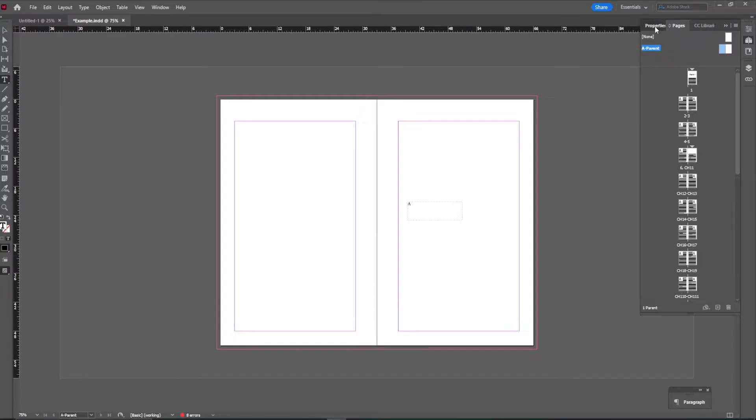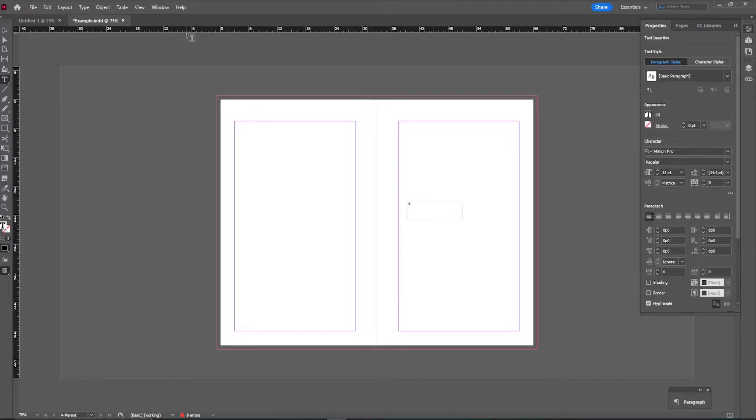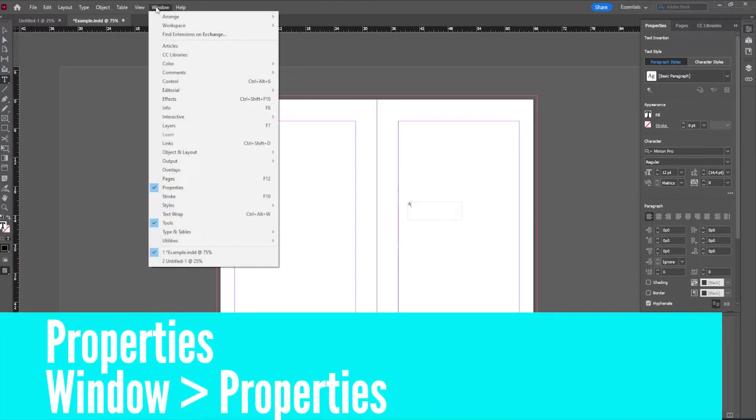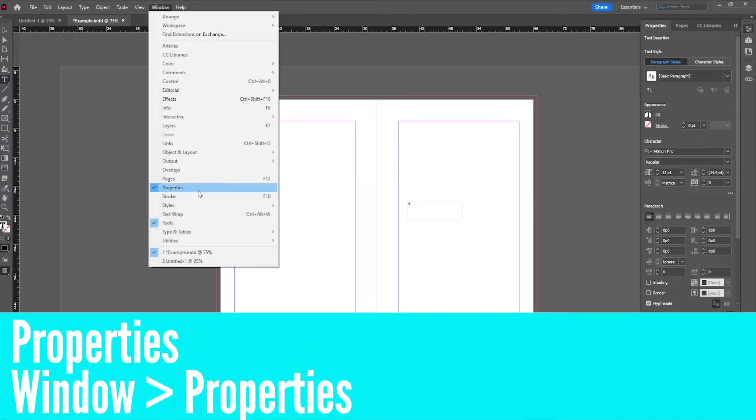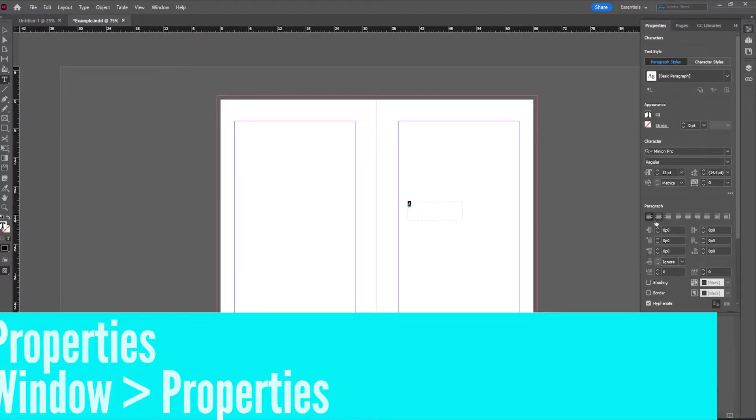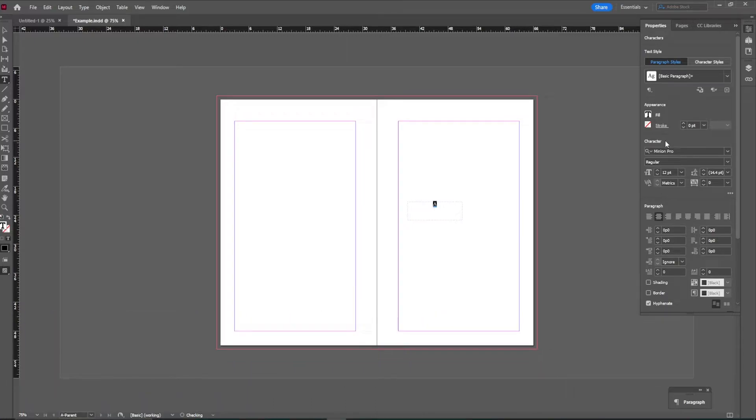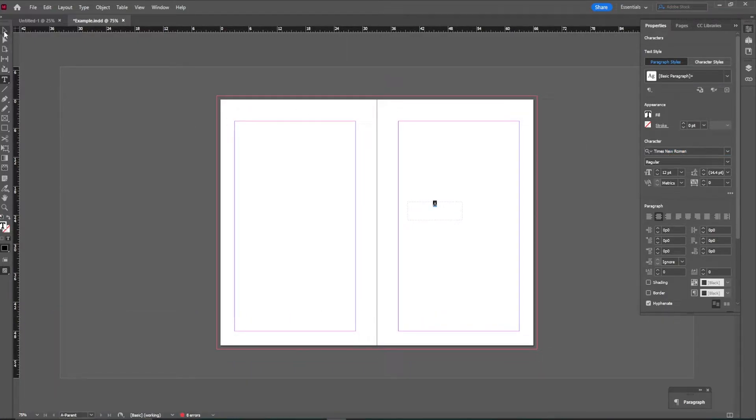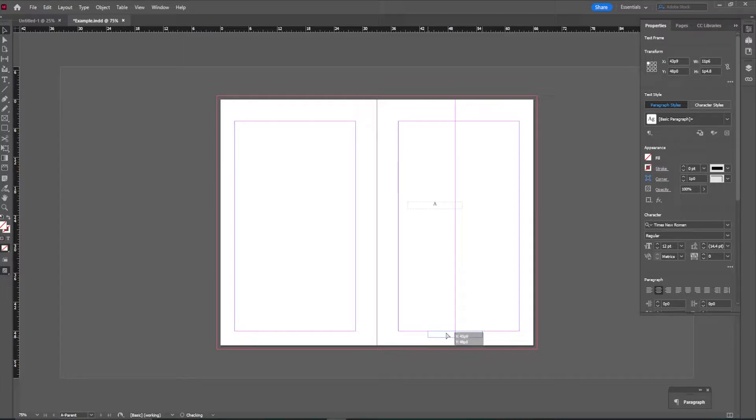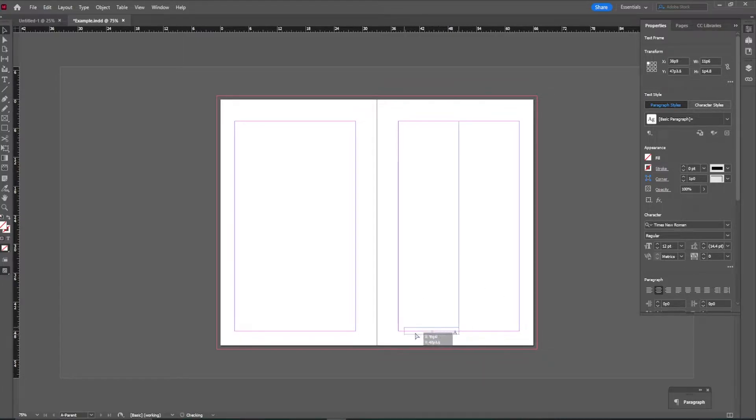Now we can go back to our properties. And again, if you're not seeing this, go to window and click properties. And we can format this for our book. So let's make this centered. Let's say we're at Times New Roman 12 point font. That looks good.